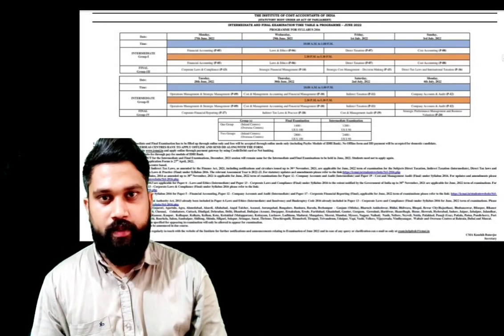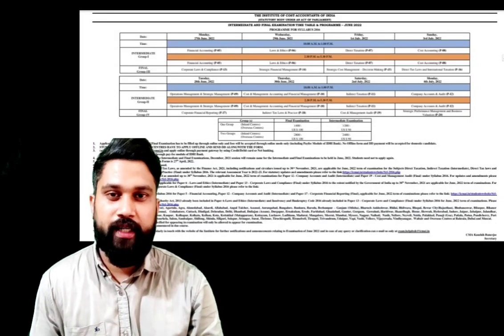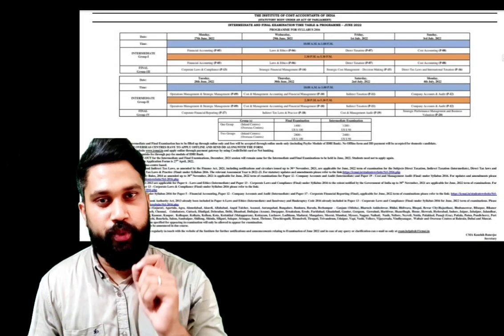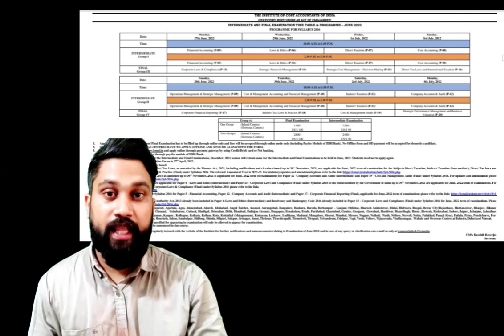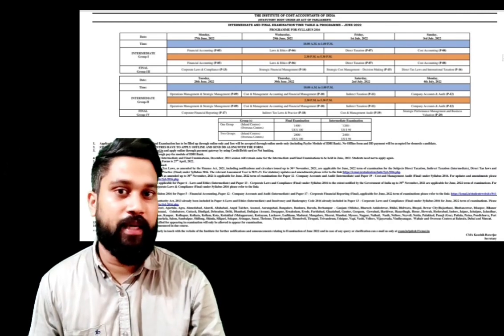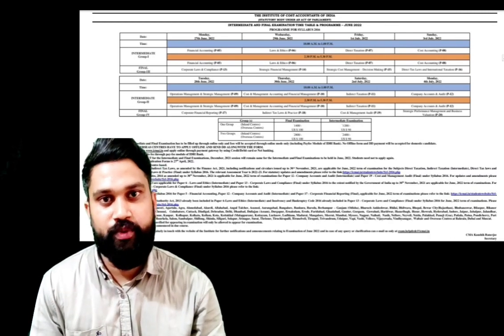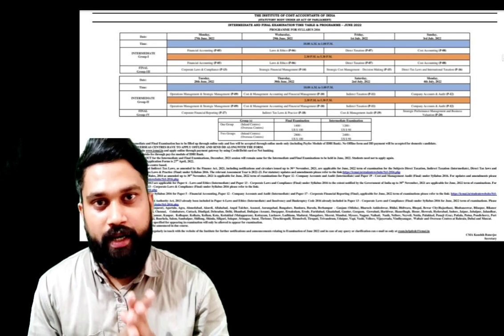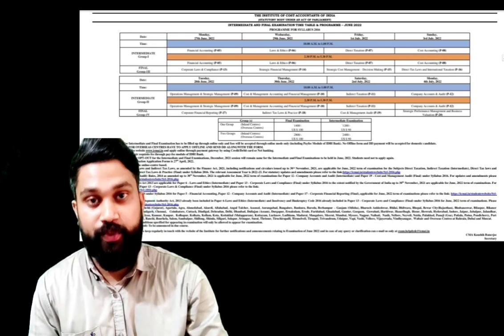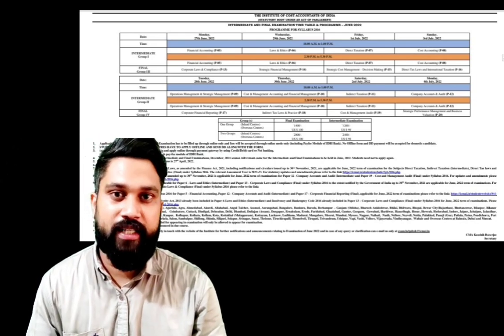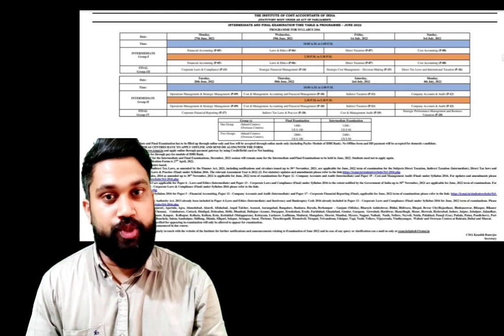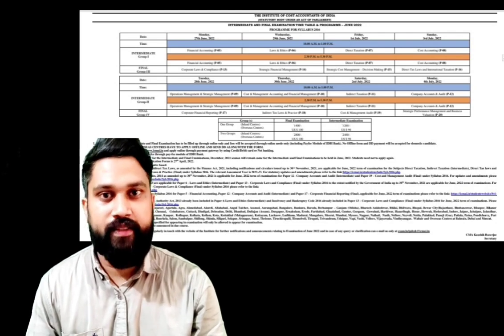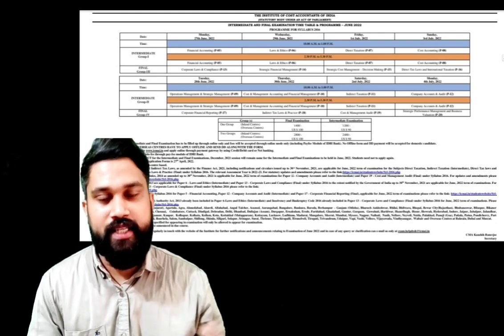Hi everyone, breaking news from the Institute regarding June 2022 examination. The timetable for June examination was released by the Institute. The date sheet was issued and the exam will start from June 27th and will continue for eight days for intermediate and final.